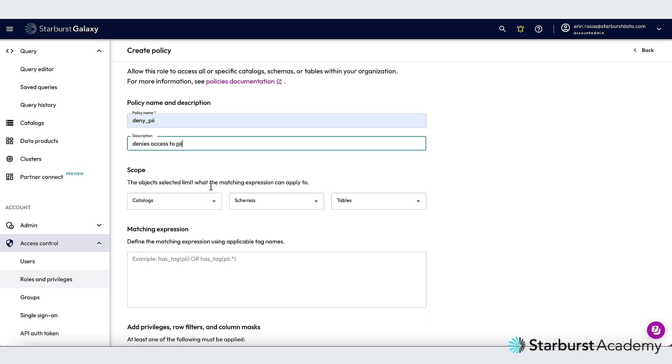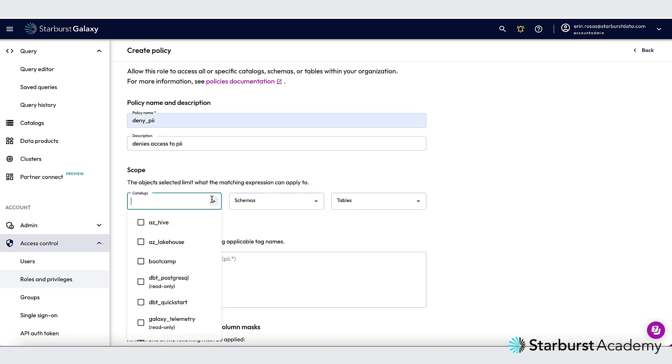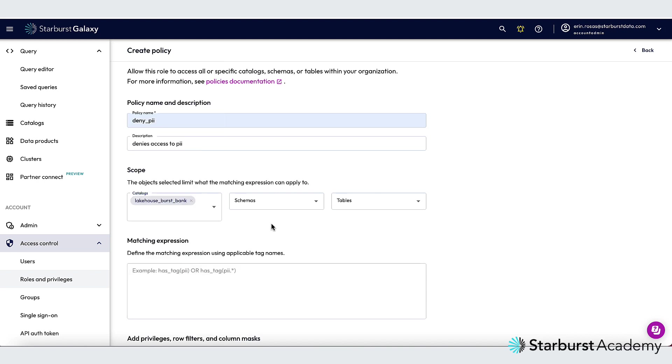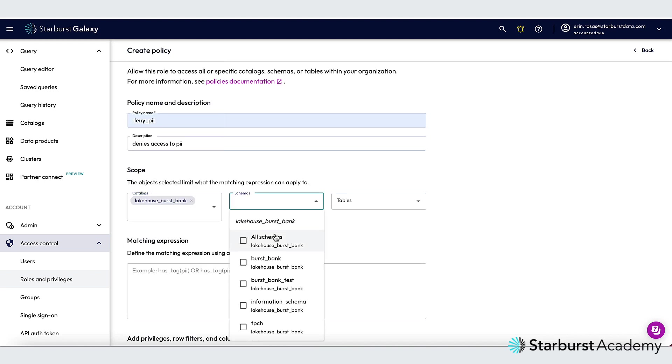Under scope, I'm going to choose the catalog that the table came from. And that was the Lakehouse Burst Bank catalog. And I want all schemas here.